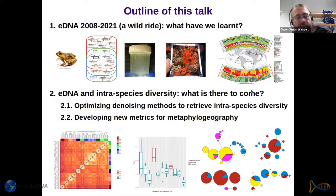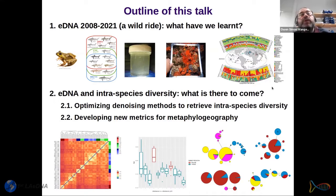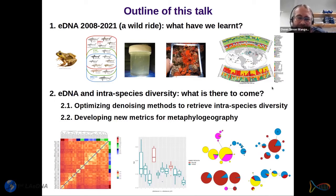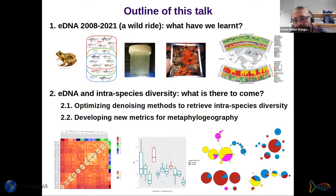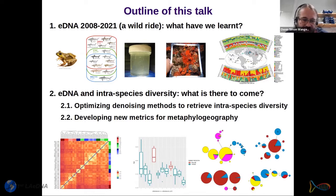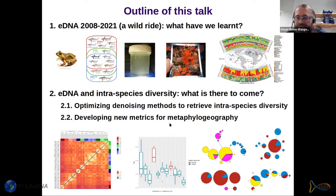In the second part of this talk, I'll present some basics of the methods we are currently developing to retrieve robust information about haplotypes from raw sequencing data. Then I'll introduce some current work where we're developing new metrics for a new field we've called meta-phylogeography — inferring phylogeographical patterns from hundreds of species at the same time.